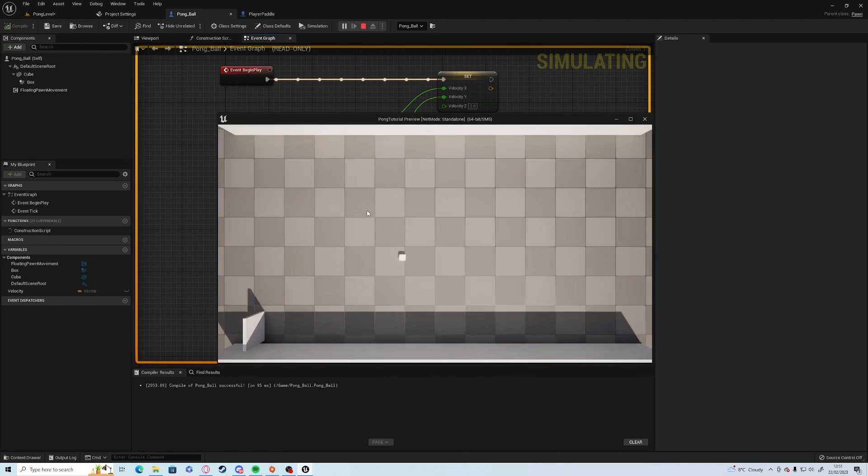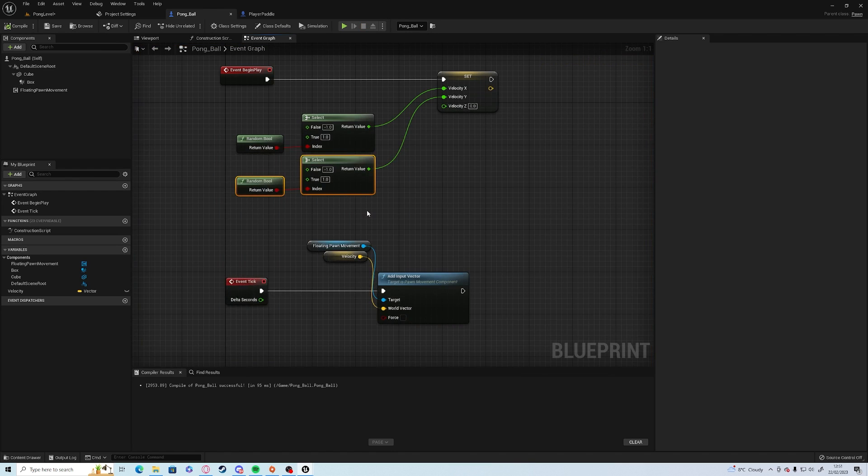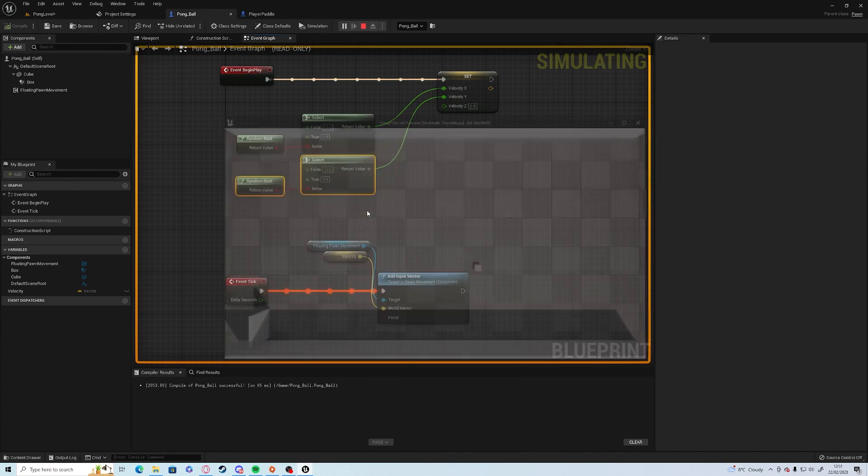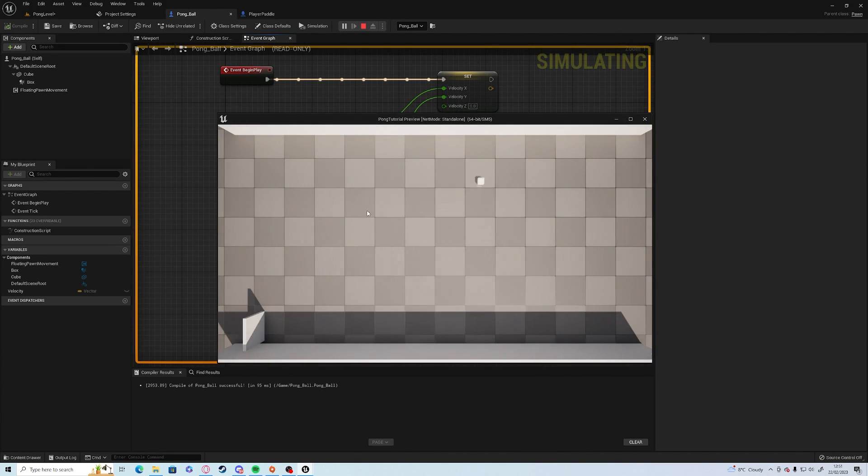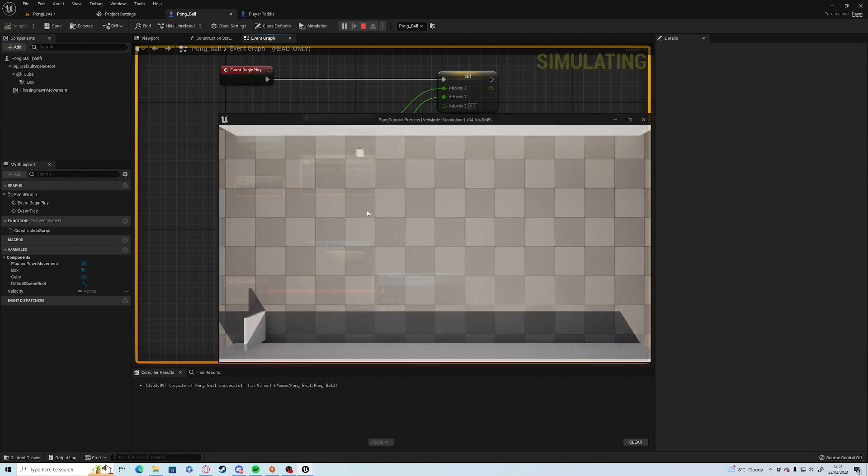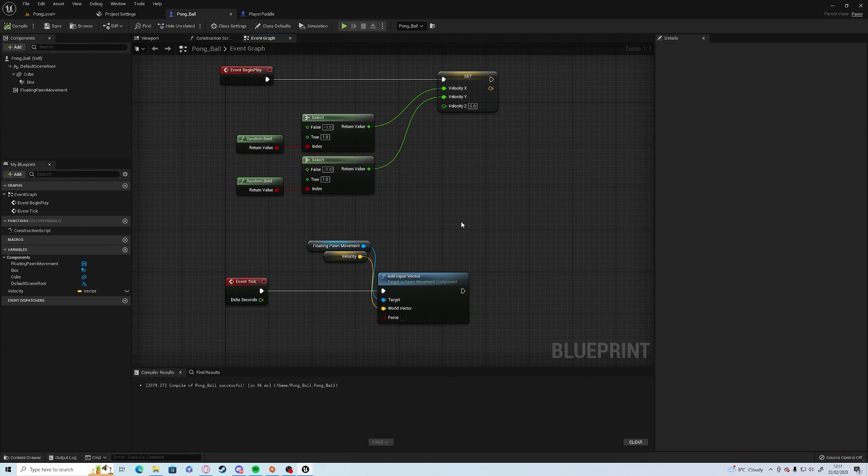Then if we play it a few times using alt and P, you'll see it should go in a different direction every time. Perfect.